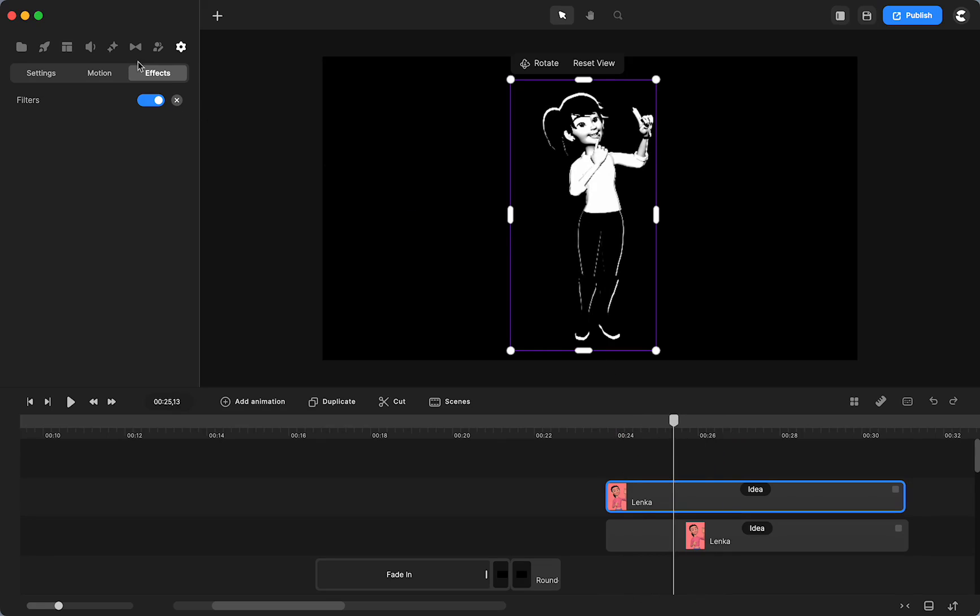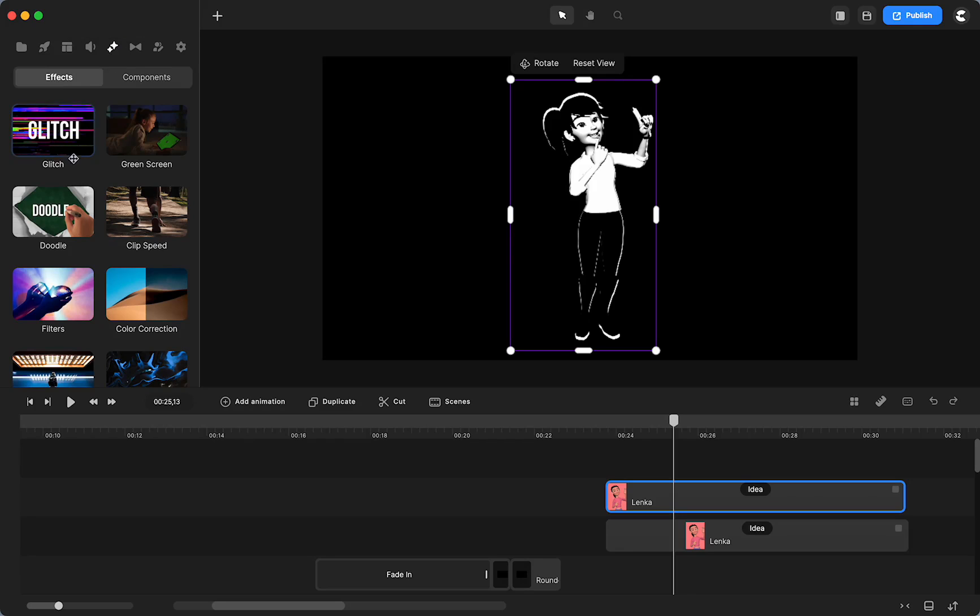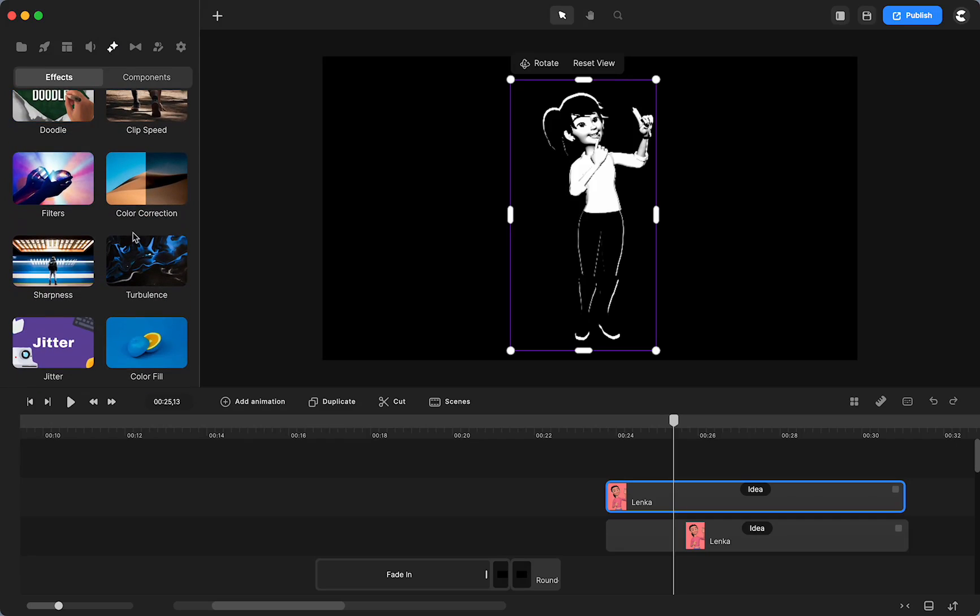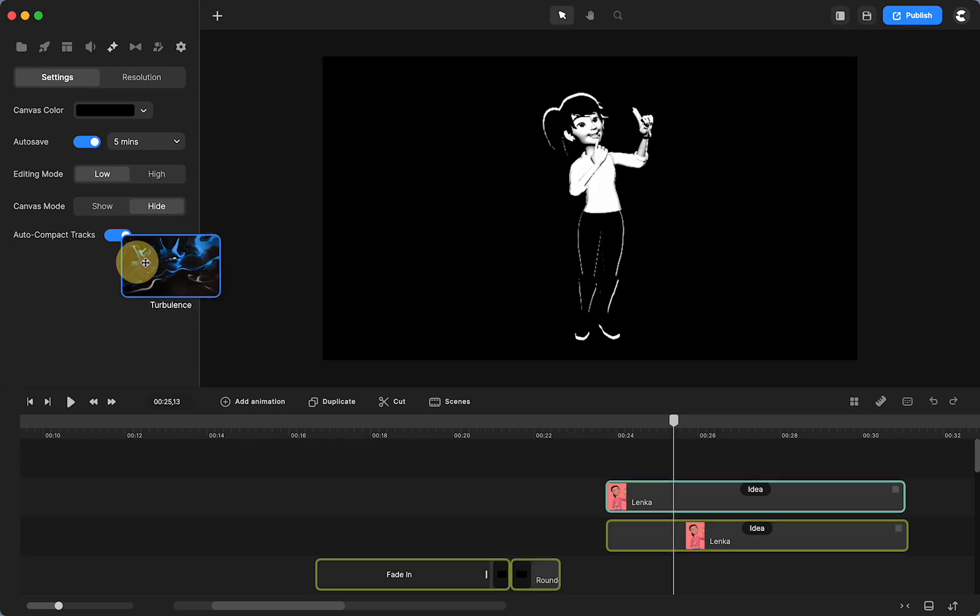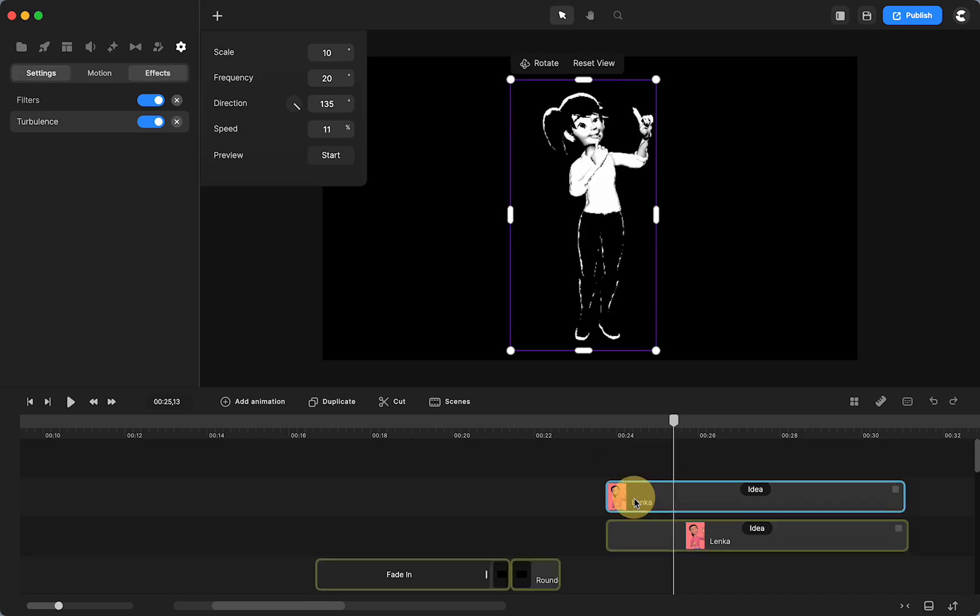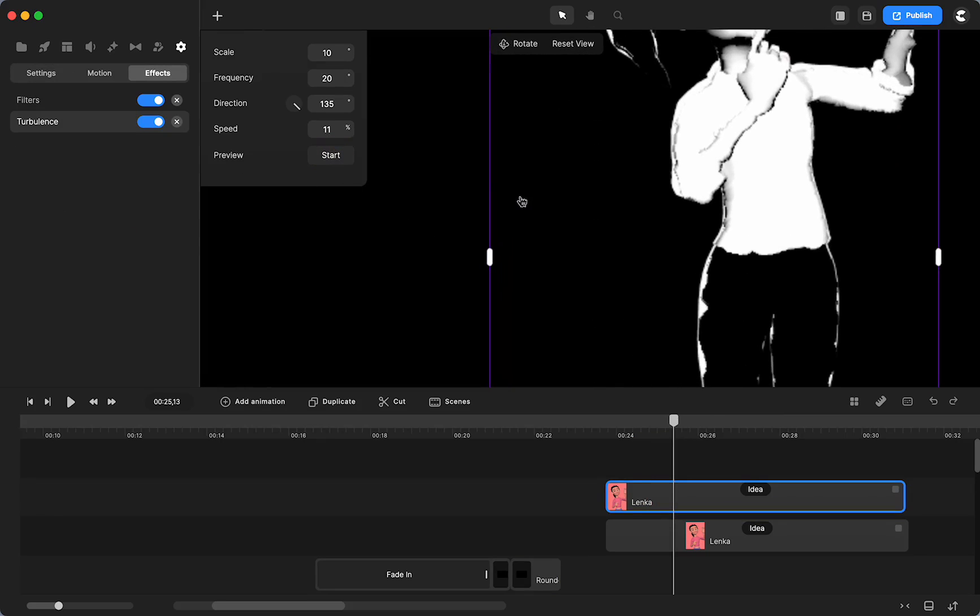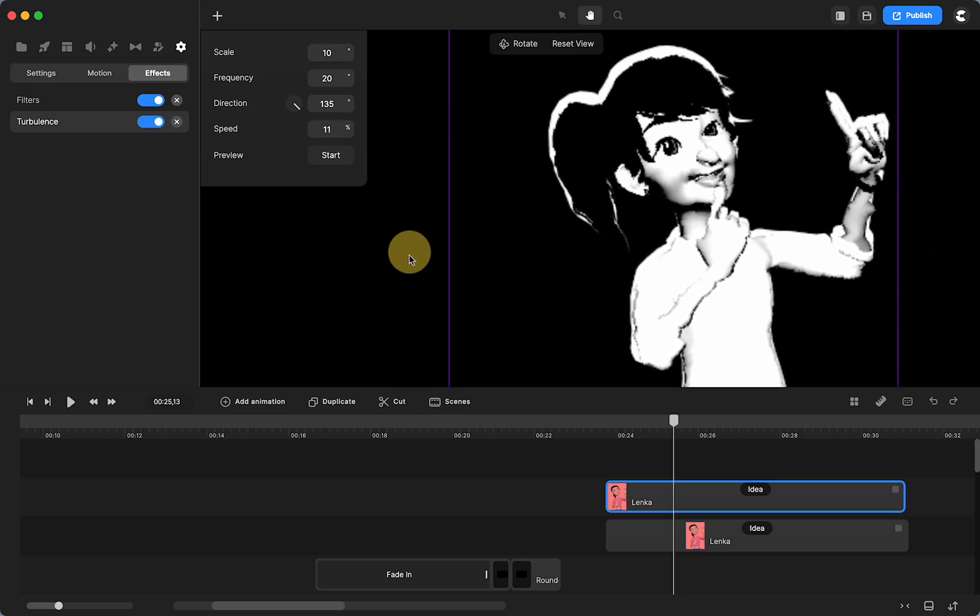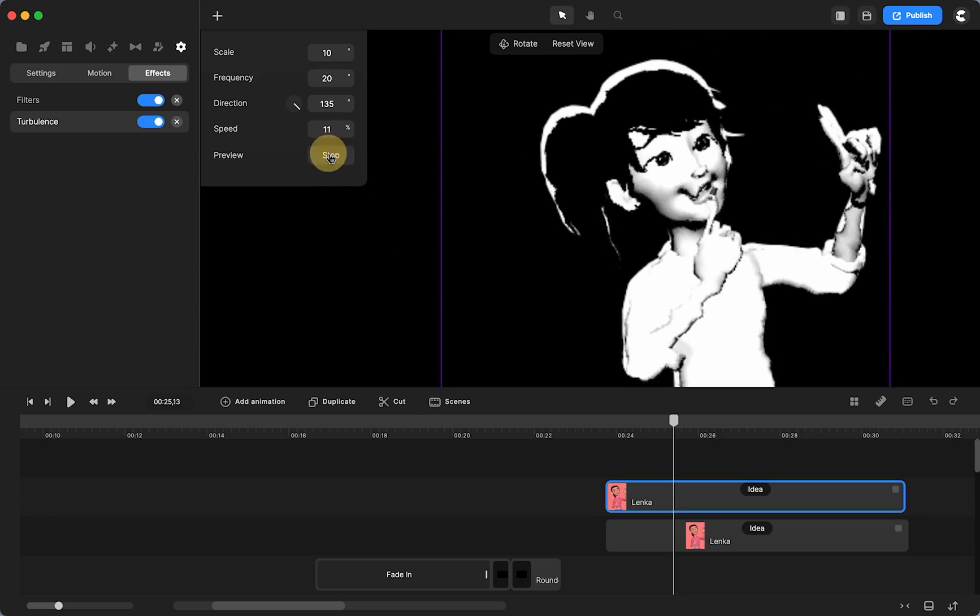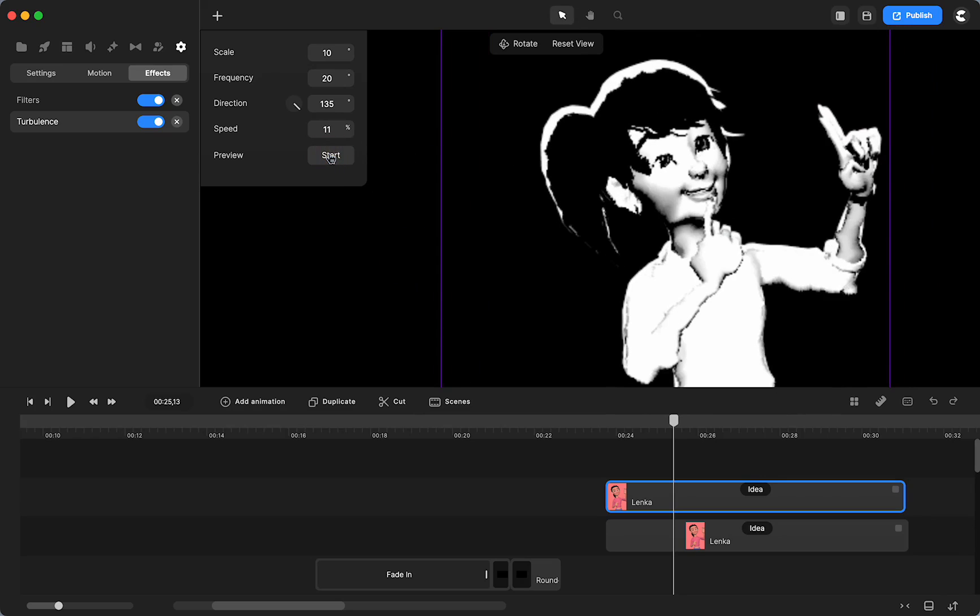Then when I originally did this, I thought when you go up to components and effects and the effects, I thought I was going to use the glitch, but that actually was not a good idea. I played around and I used turbulence. So I grabbed it and dropped it on her. Now we can preview it by hitting start right there. It's way too much, right? I mean, look at her. She's getting all deformed. We don't want it to be that strong.